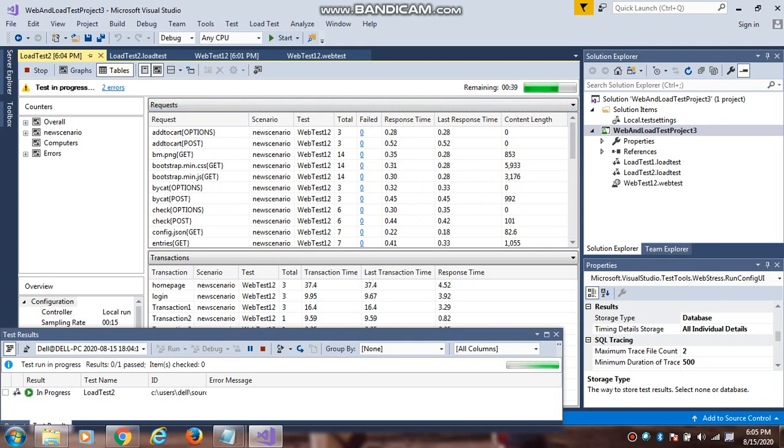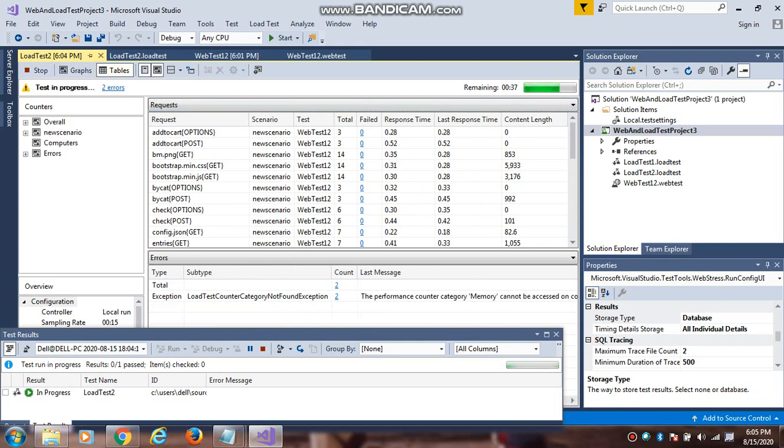We got 2 errors. What is the performance counter memory cannot be accessed. We have not because we will add this while creating a load test. I have not given this property, that is why it is not an error.